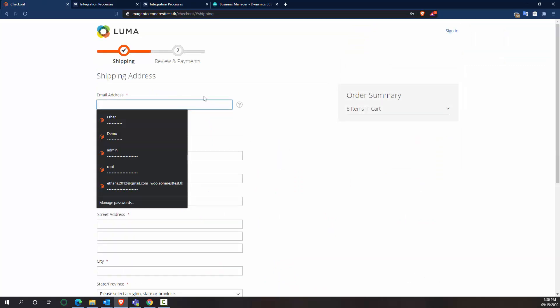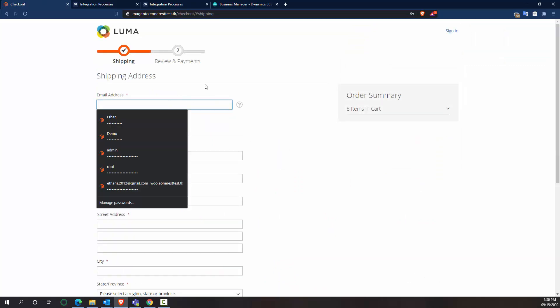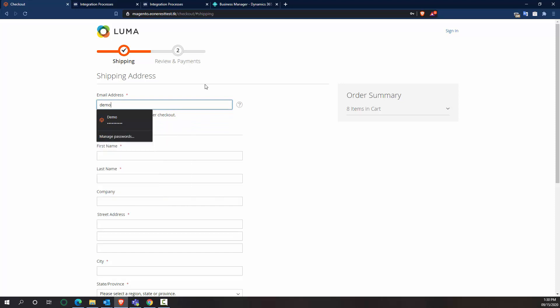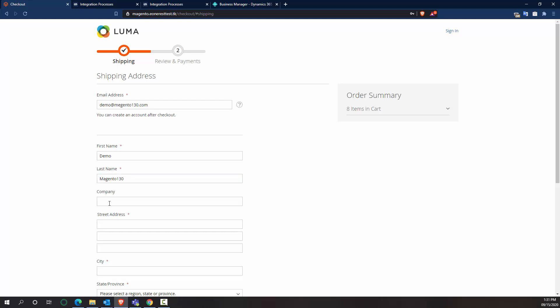So I want Smart Connect to create a new customer. What I'm going to do is make up a customer at Magento 130.com, just to make sure it validates. And then I'm going to call this demo Magento 130 and give it a company name.